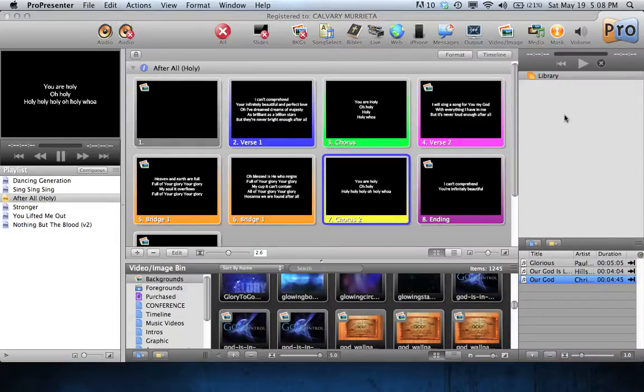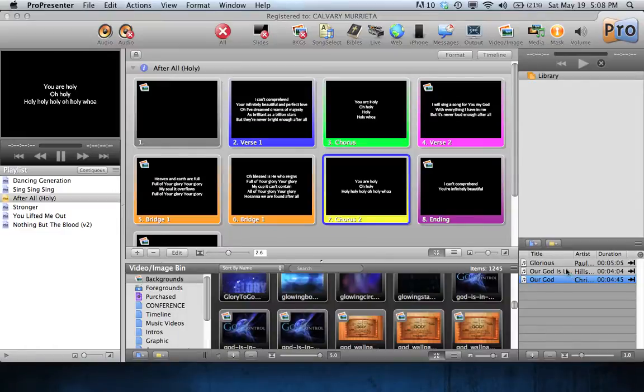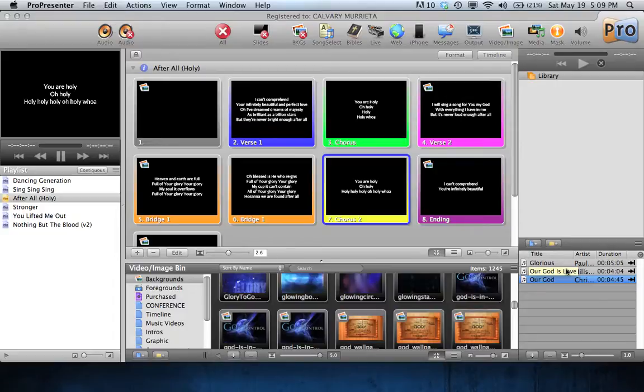This is for ProPresenter 4. And anyway, you've got your library here, and then below you've got your individual songs, just like on the left side where you've got your set list going there for your individual songs.